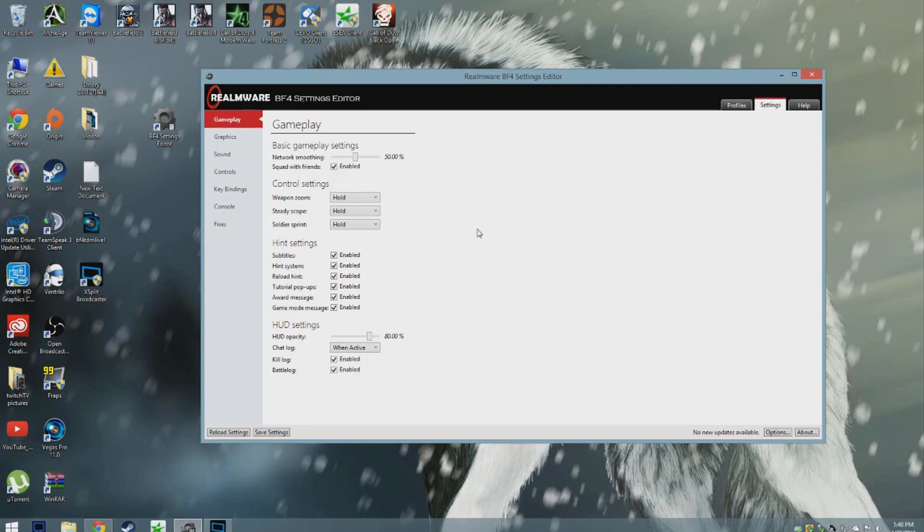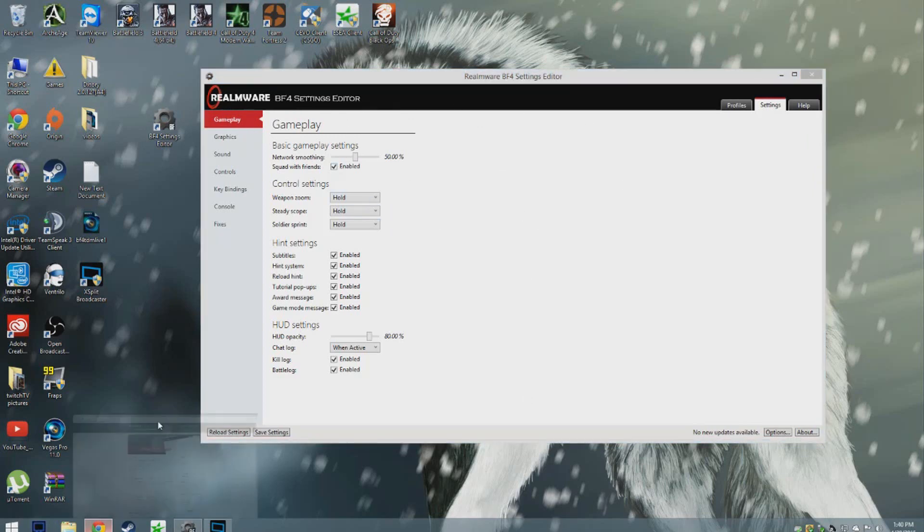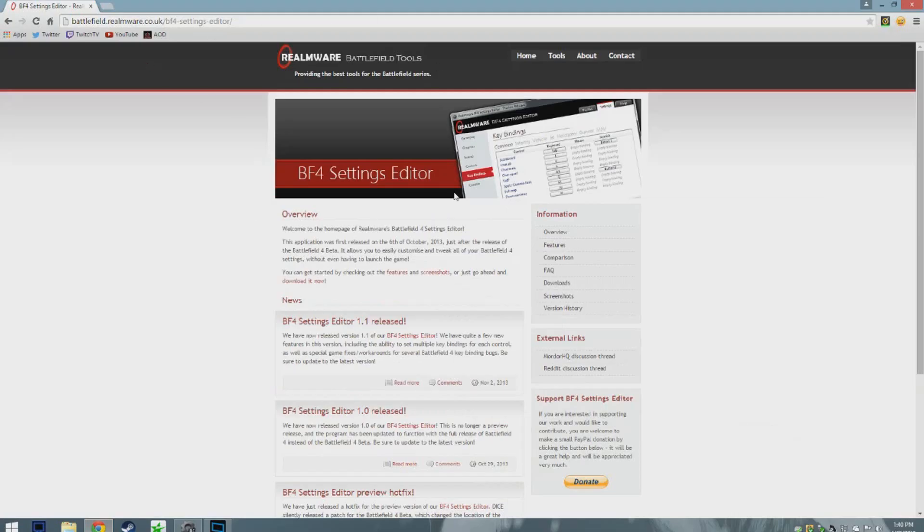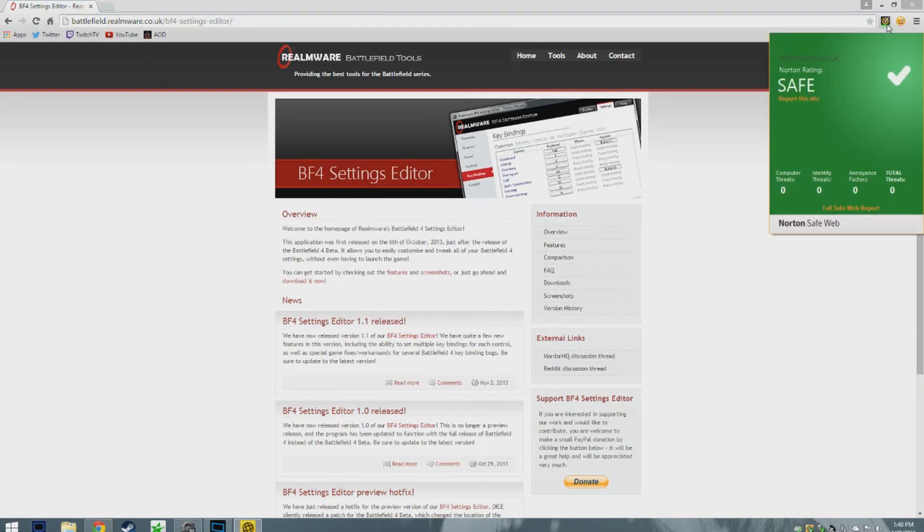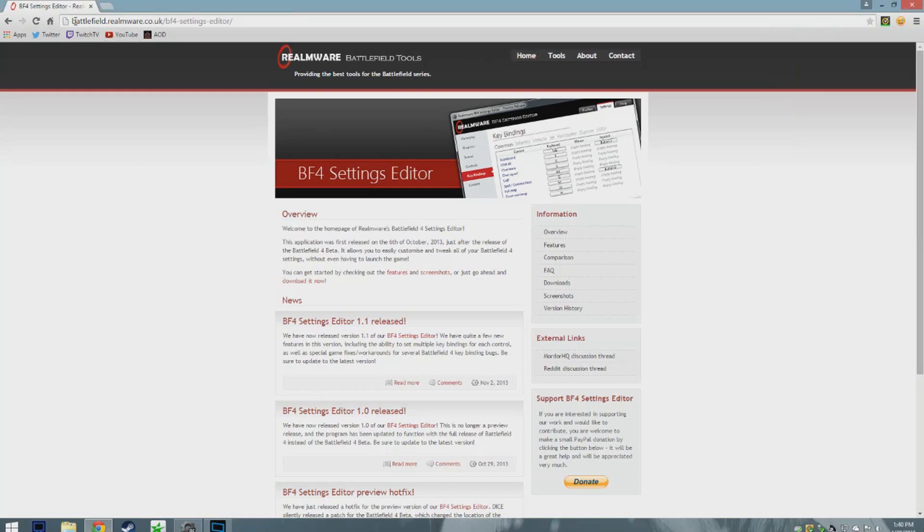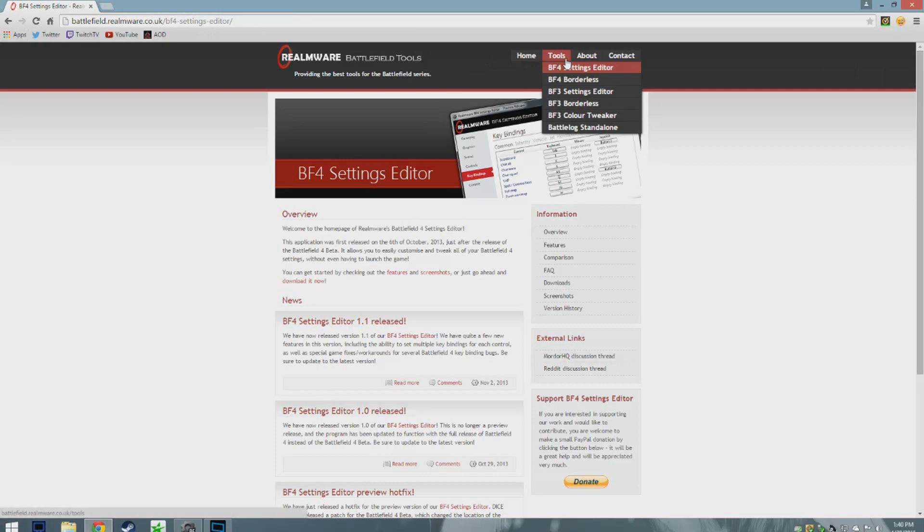This is a handy program called Battlefield 4 Settings Editor. To get this program, go to this website right here, which is completely safe as you can see. I'll do a check for you guys. Realmware.co.uk, safe website. Just go to the website in the description, which will be this website.